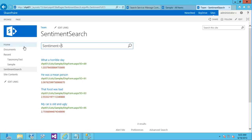So again, that sentiment value, it's in the search index and it's in there because of our content enrichment web service that we've implemented. In this case, we've implemented asynchronously.